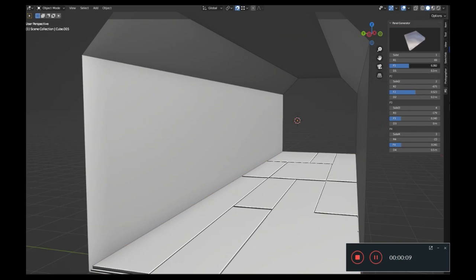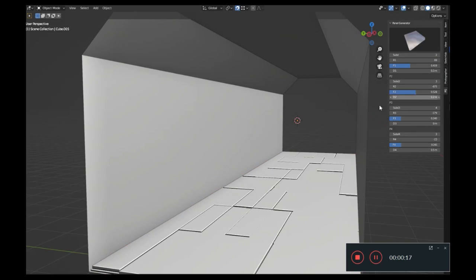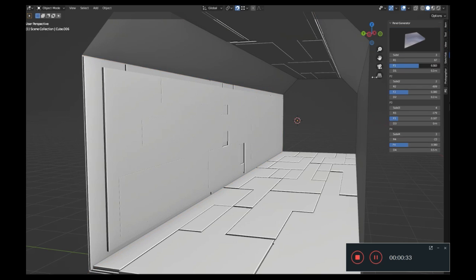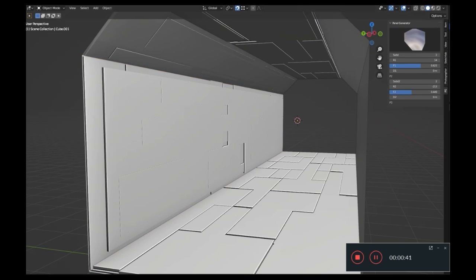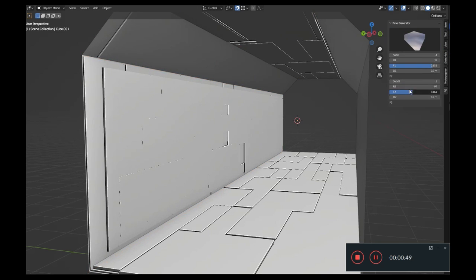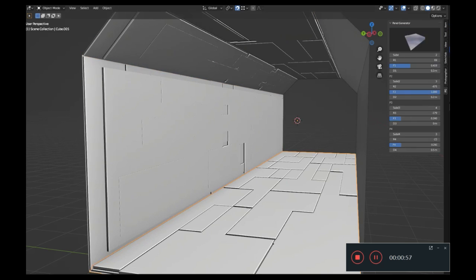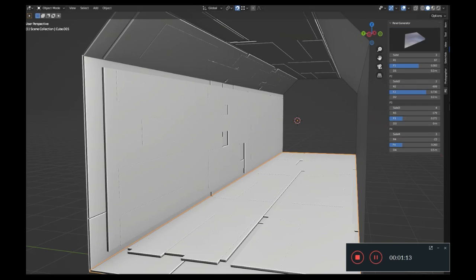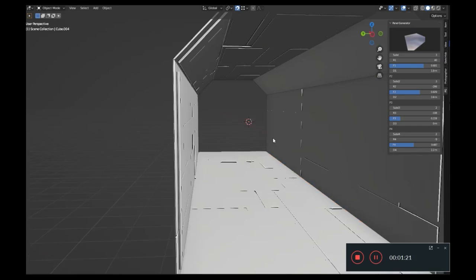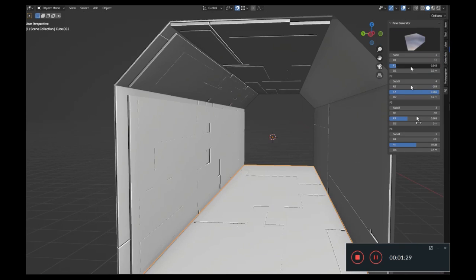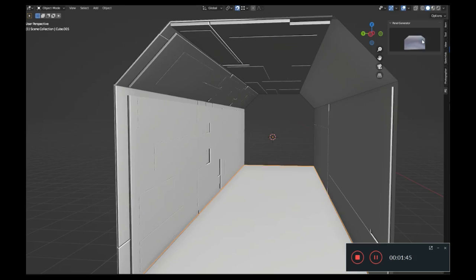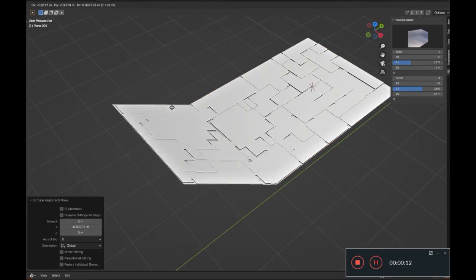You're crafting an intricate spaceship or a futuristic cityscape, and you need a unique, eye-catching panel to make your design pop. With Sci-Fi Panel Generator, you have not just one, not just two, but 23 different panel styles to choose from.